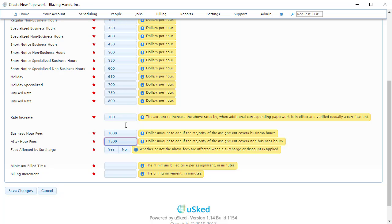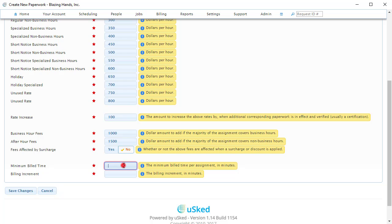For the last section, let's give this service provider a two-hour minimum and a 15-minute billing increment.